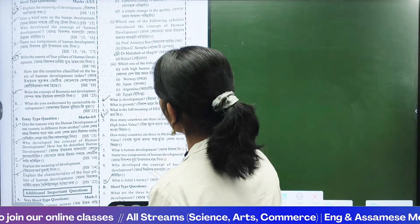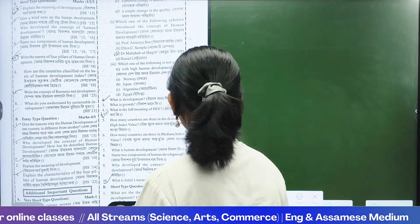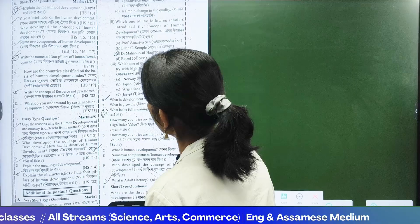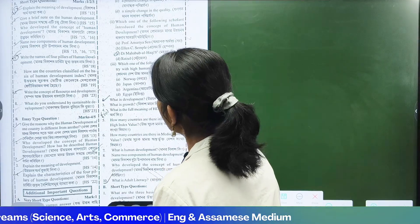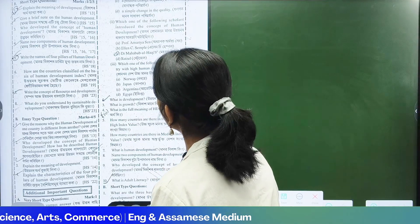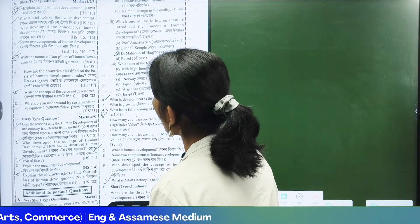Question one-two is a three-marks question. Let's explain the meaning of development.